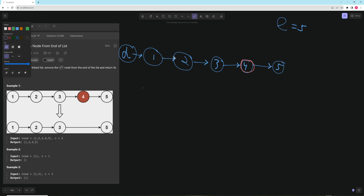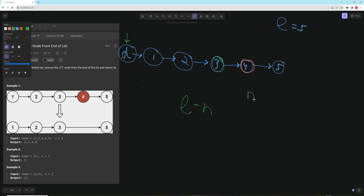The way to do that: if you start at the dummy and need to move to the node before the target, you move 'length minus n' times. For example, if you want to remove the third node from the end, n equals three, and length minus n is five minus three equals two, so you'd move twice — which works.